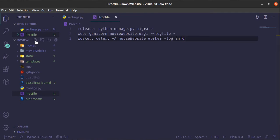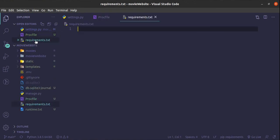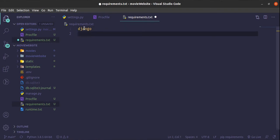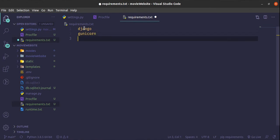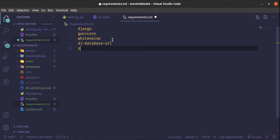The next thing we need is a requirements.txt file. Inside it you are going to list the dependencies. First we need Django as usual, next we need Gunicorn for hosting, then we need WhiteNoise which helps with serving our static files, and then django-database-url - I'll talk about that package later when we get to using it.